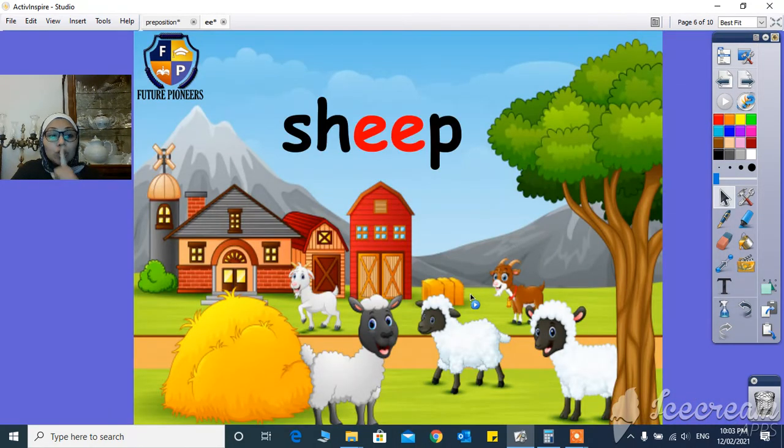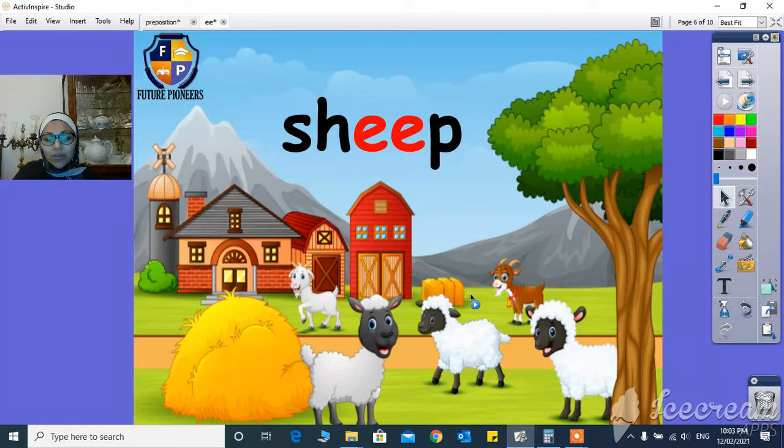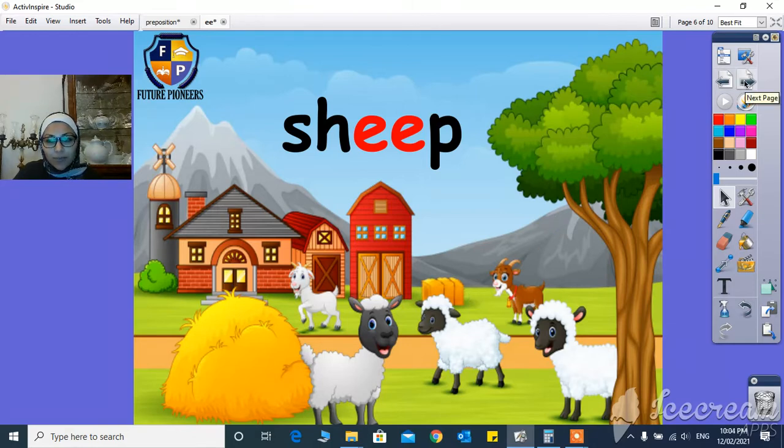Sh-E-E-P, sheep. It's going to be sheep.